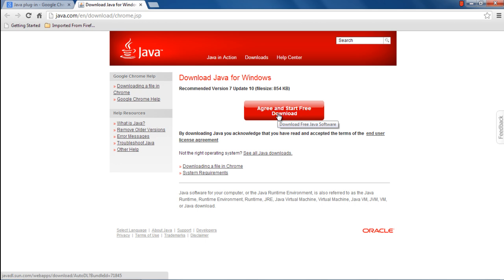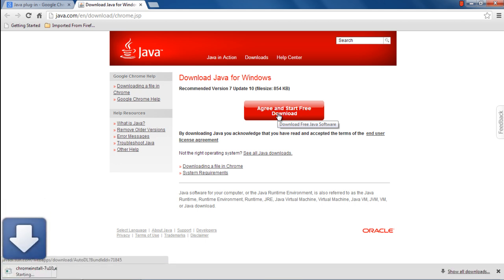If you want to check out the system requirements before installing Java, you can do so by clicking on the option located at the bottom. To start with the download process, click on the Agree and Start Free Download button.